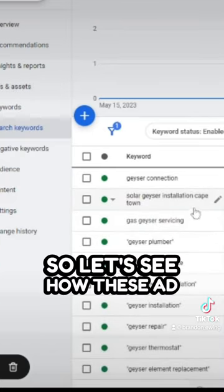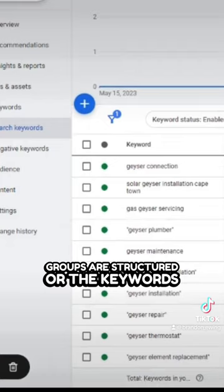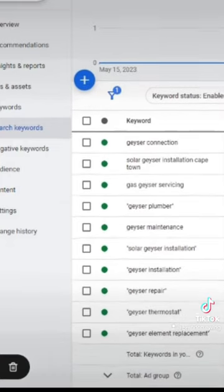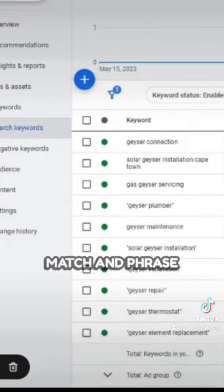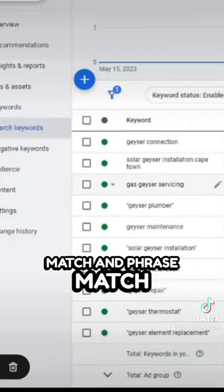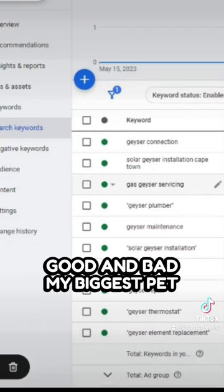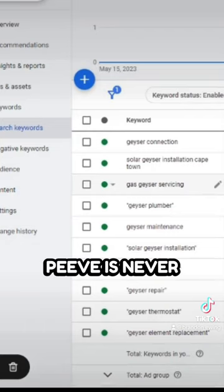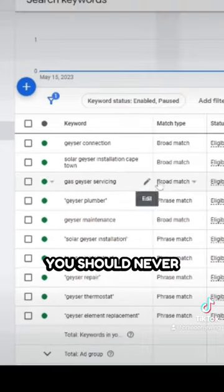Let's see how these keywords are structured. It's a mix of broad match and phrase match — good and bad. My biggest pet peeve is broad match; you should never use broad match.